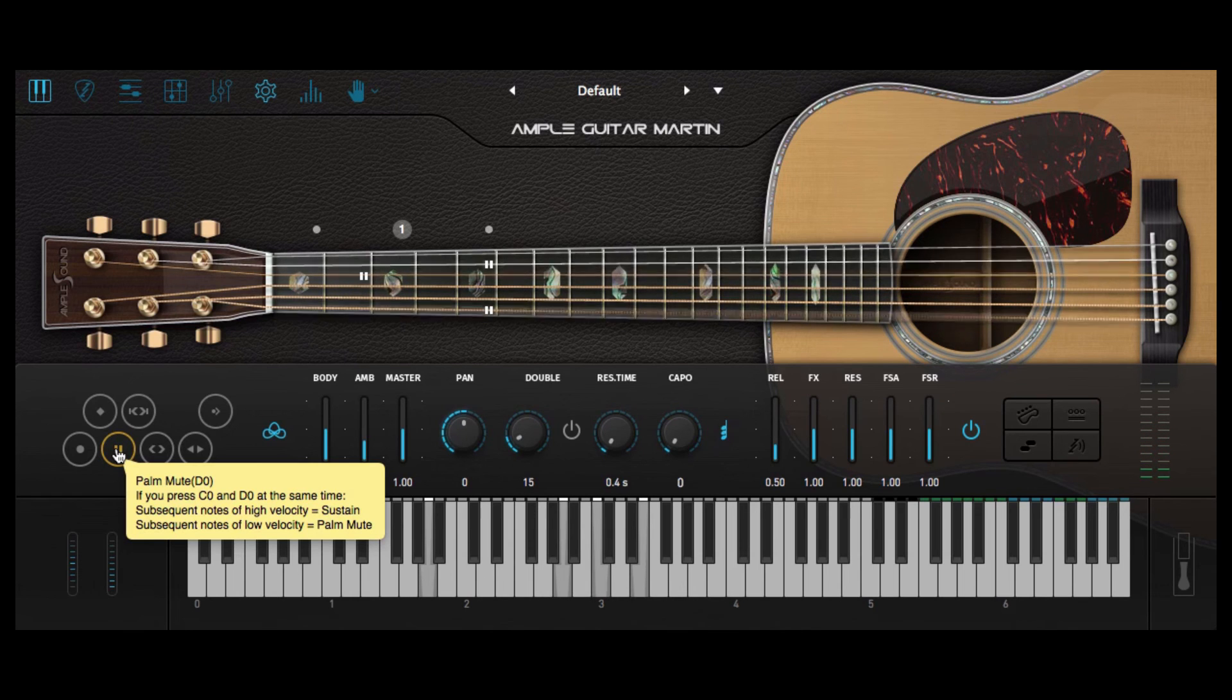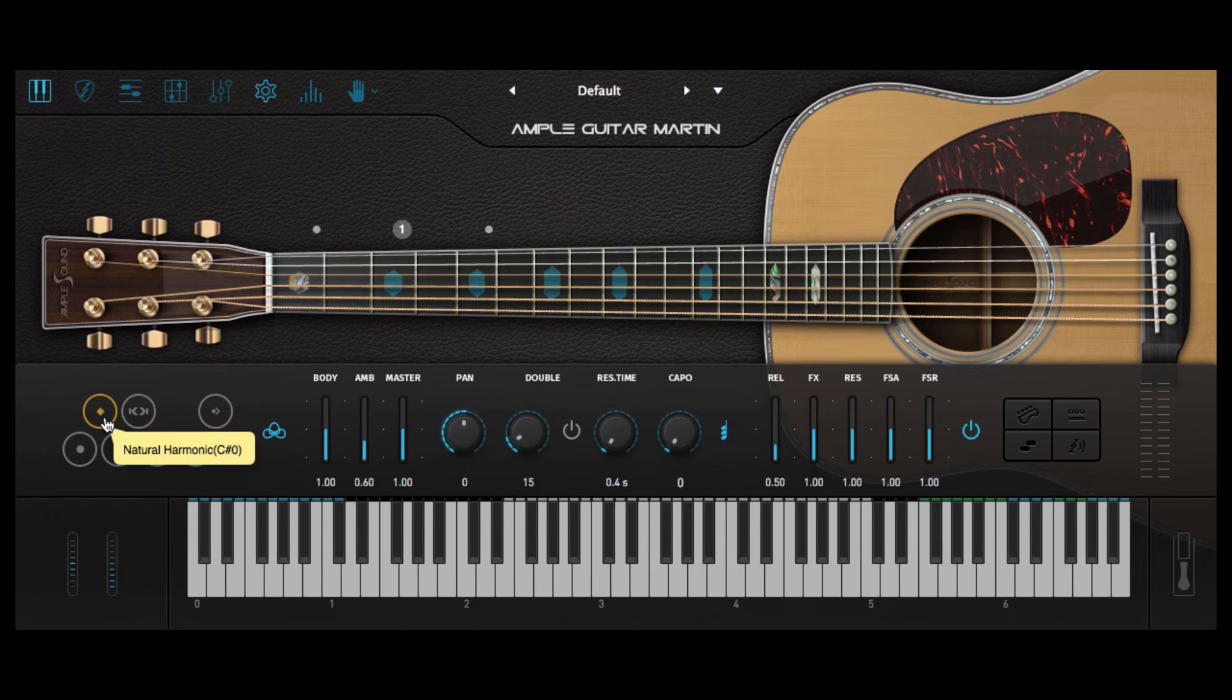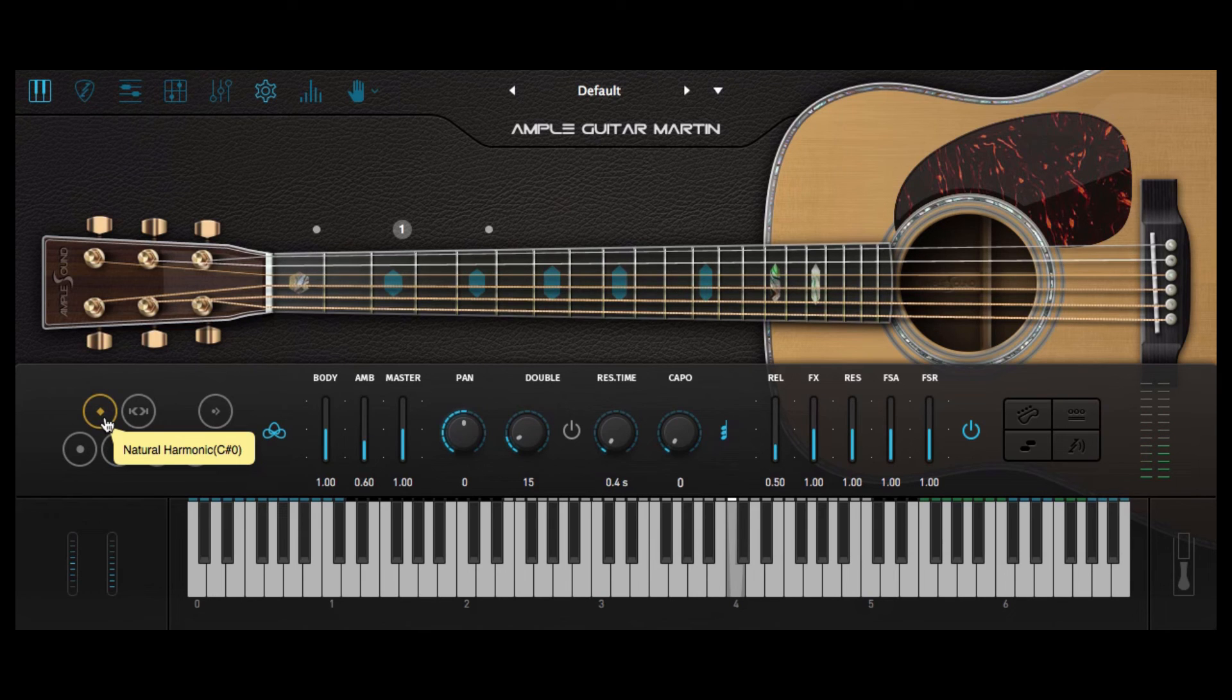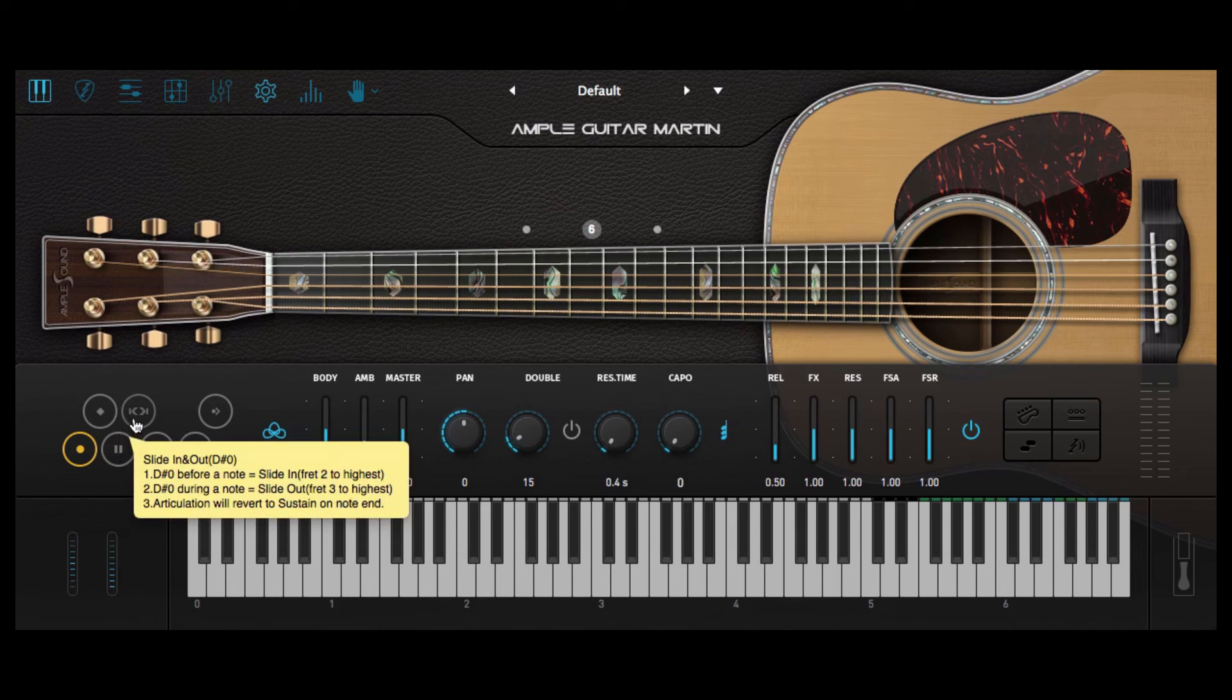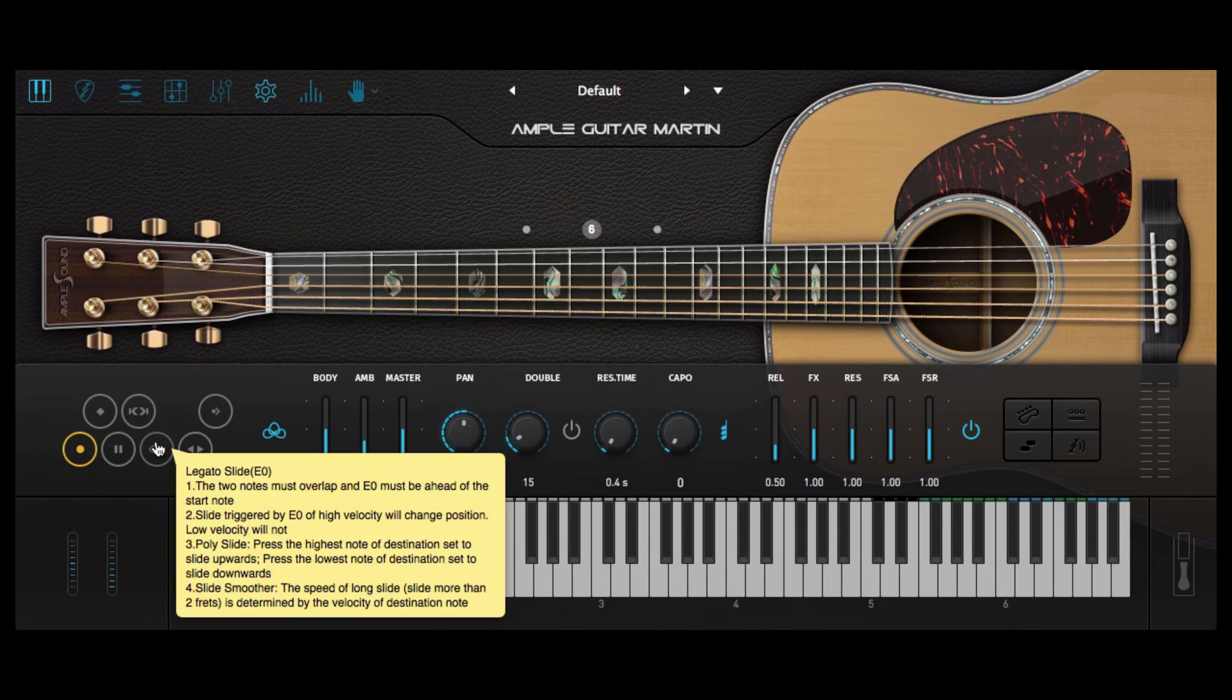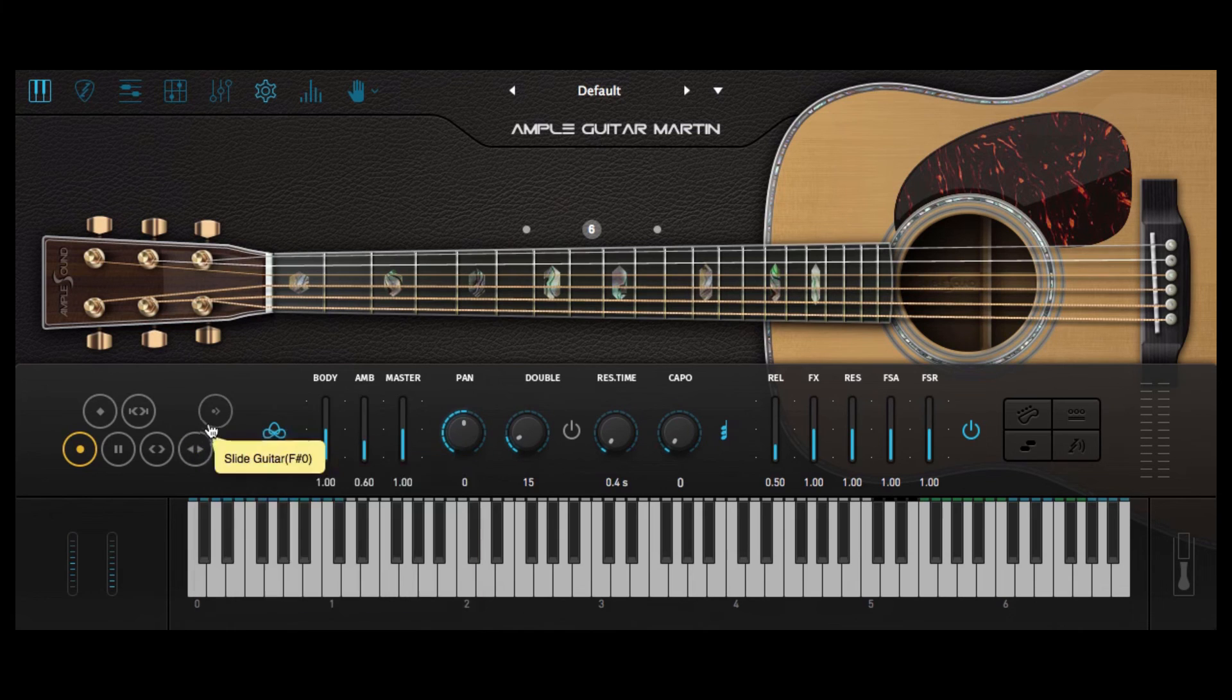Now of course a Palm Mute style really helps add to the realism. I think these natural harmonics sound great too. And along with the natural harmonics and the Palm Muting there's also a selection of different playing styles and techniques including slide in and out, legato slide, hammer on and pull off, and slide guitar.